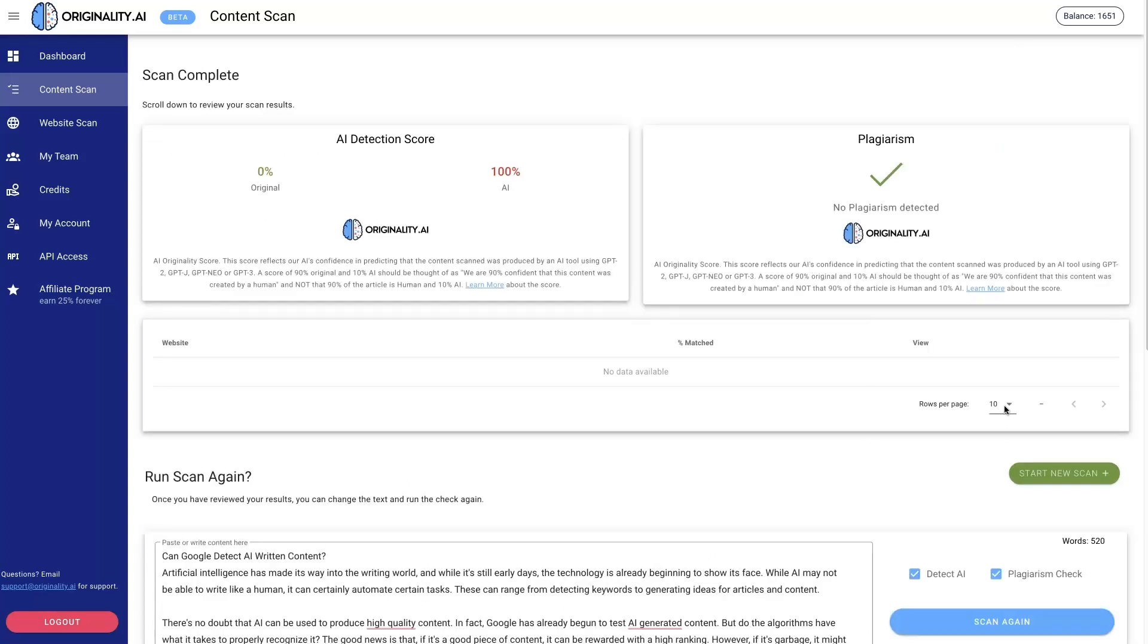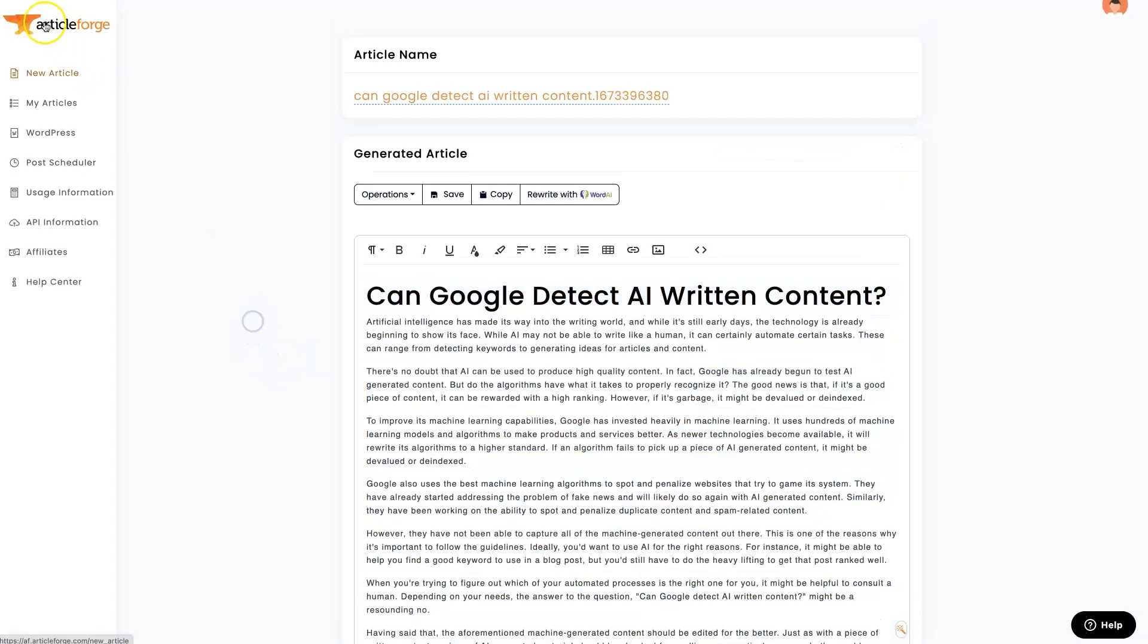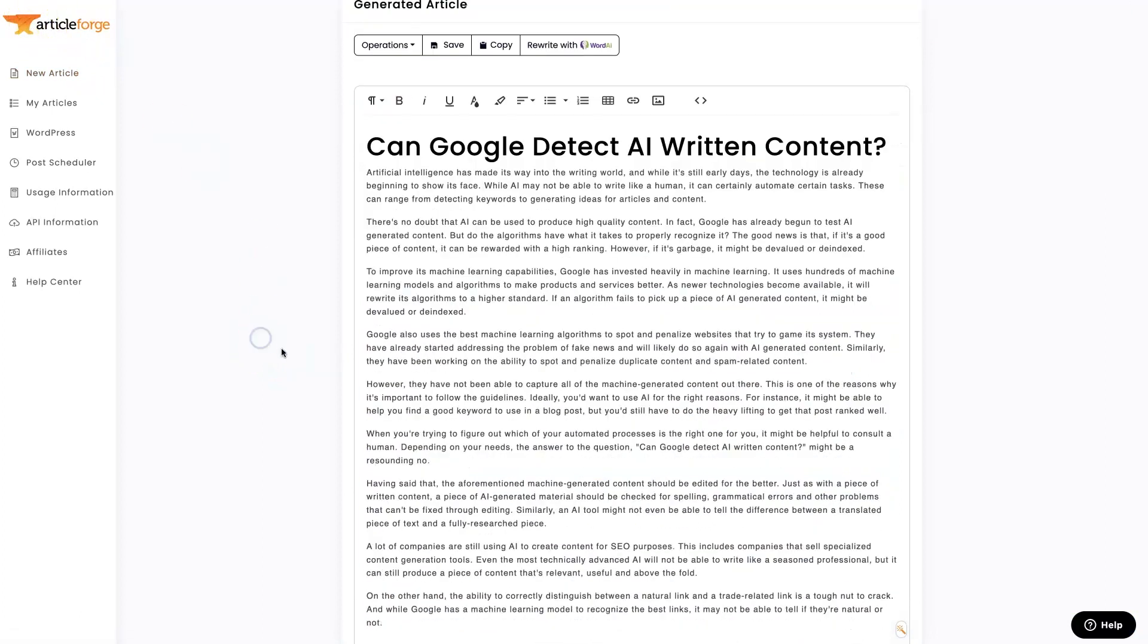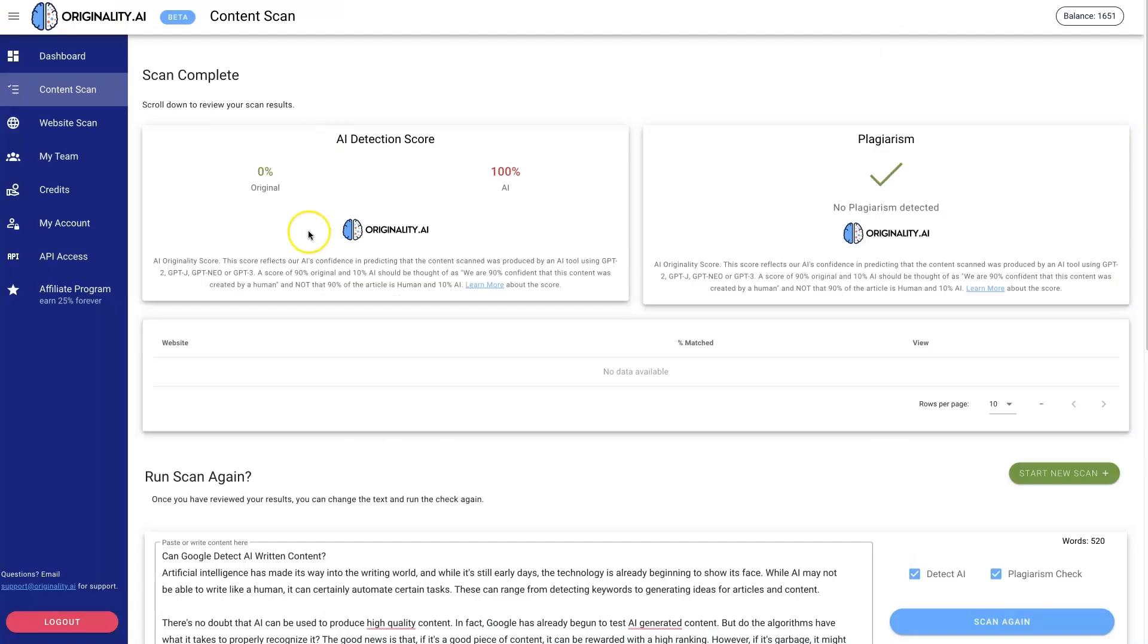It also works great if you're just testing different tools and seeing what the AI content detection level is or whether there's plagiarism. If somebody was using Article Forge to write articles and trying to pass them off as original content they had written themselves, all you'd need to do is drop it into Originality.ai.